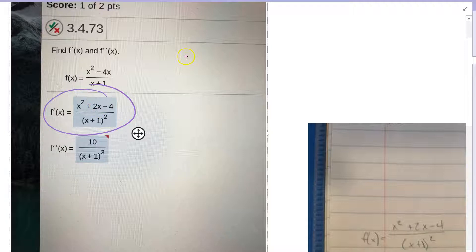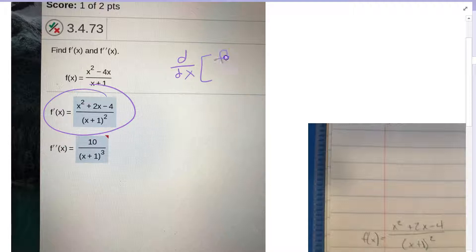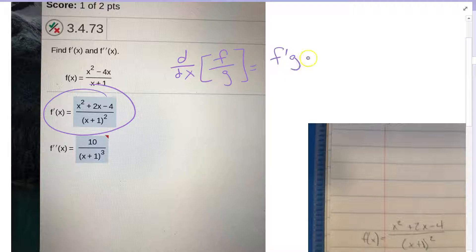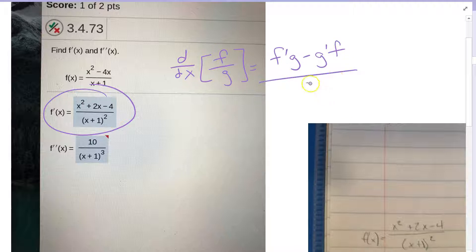If we're given a quotient, the derivative of a quotient — I'm going to write this as f over g — I take the derivative of the top, hold the bottom, minus the derivative of the bottom, hold the top, all over the bottom squared.